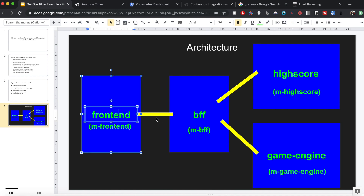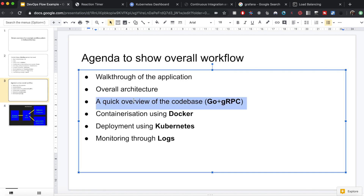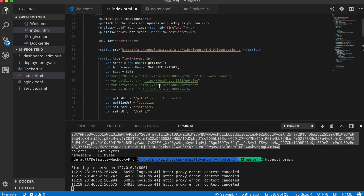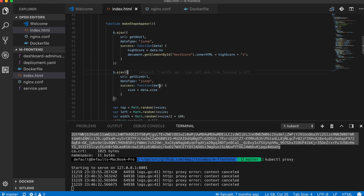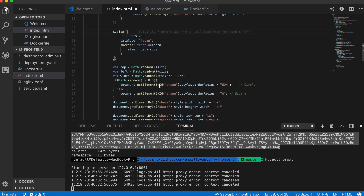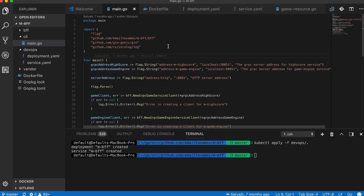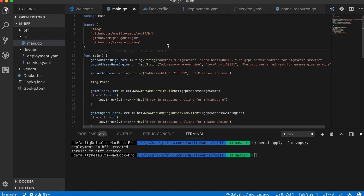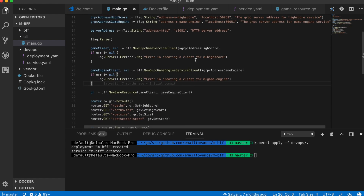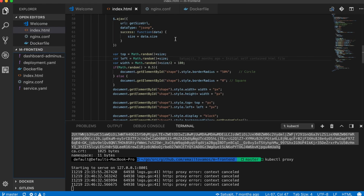The front end is the JavaScript game, and behind it there are three other services written in Go. These services communicate with each other through gRPC. The code base includes an index.html file for the front end, and Go files for the back-end services. The exact code isn't the most important part — I'll put a link to the code base — what matters is the overall workflow.